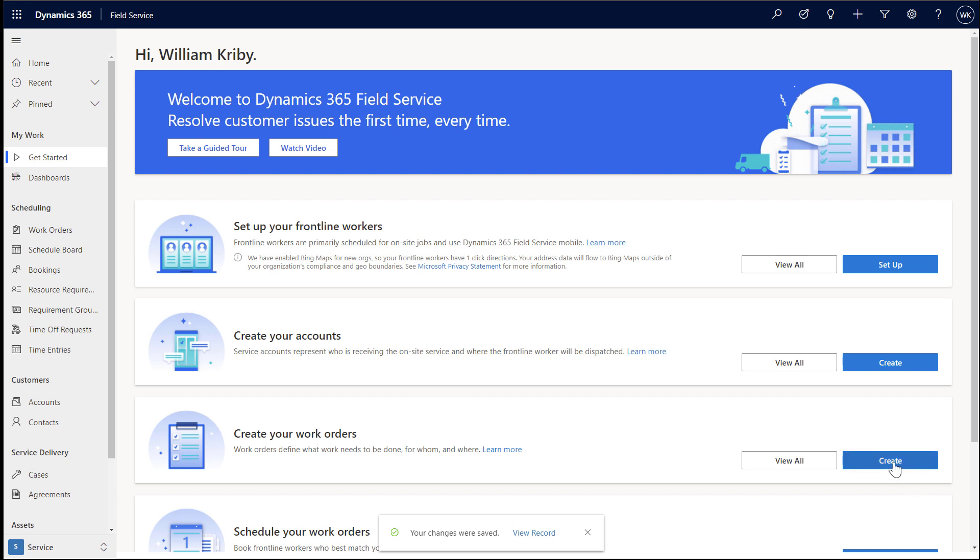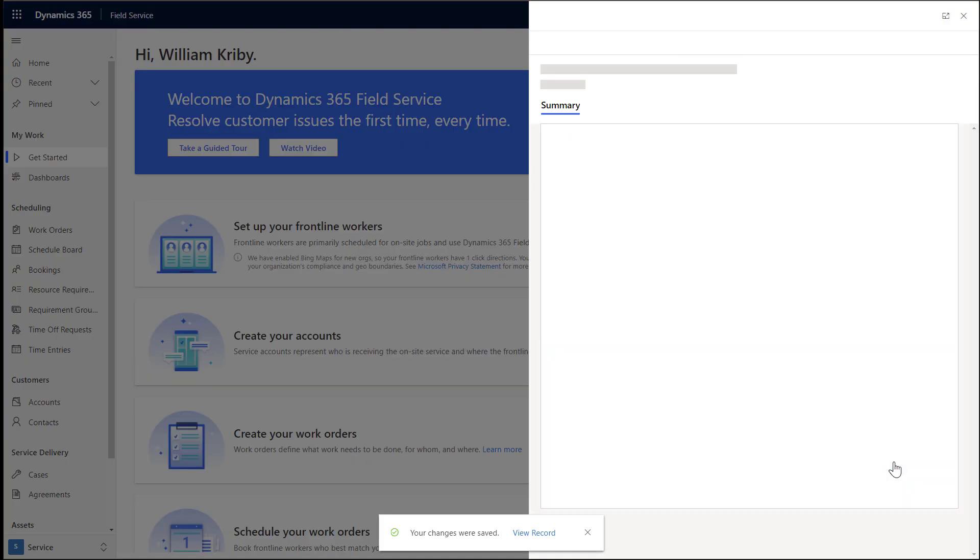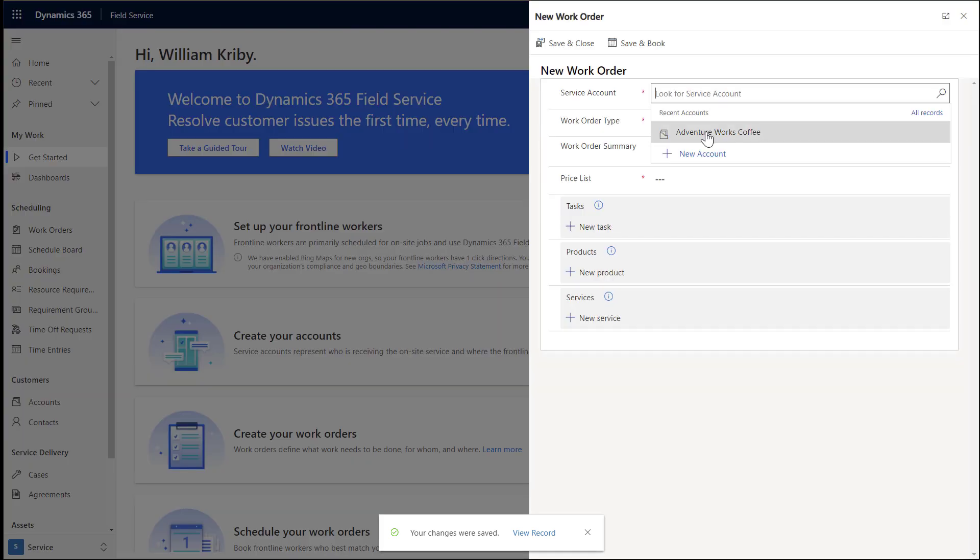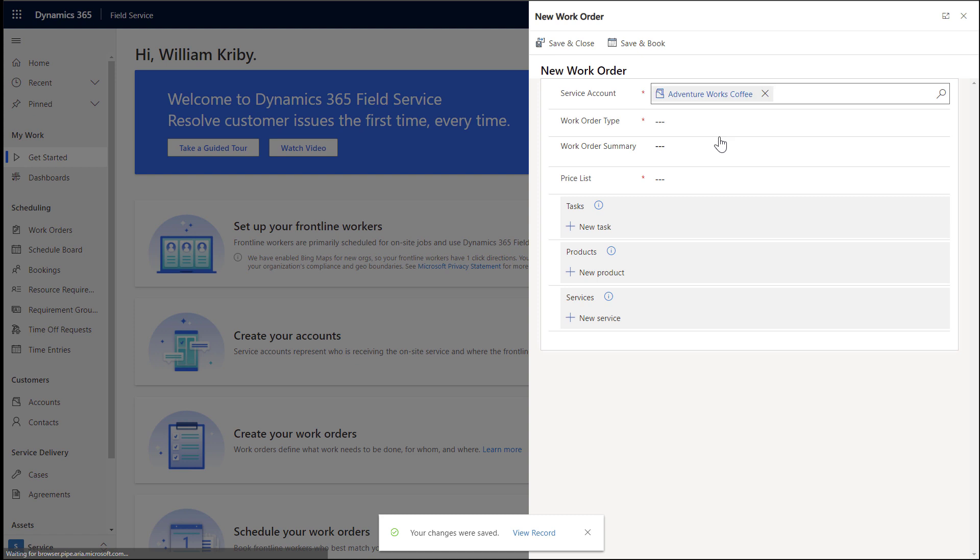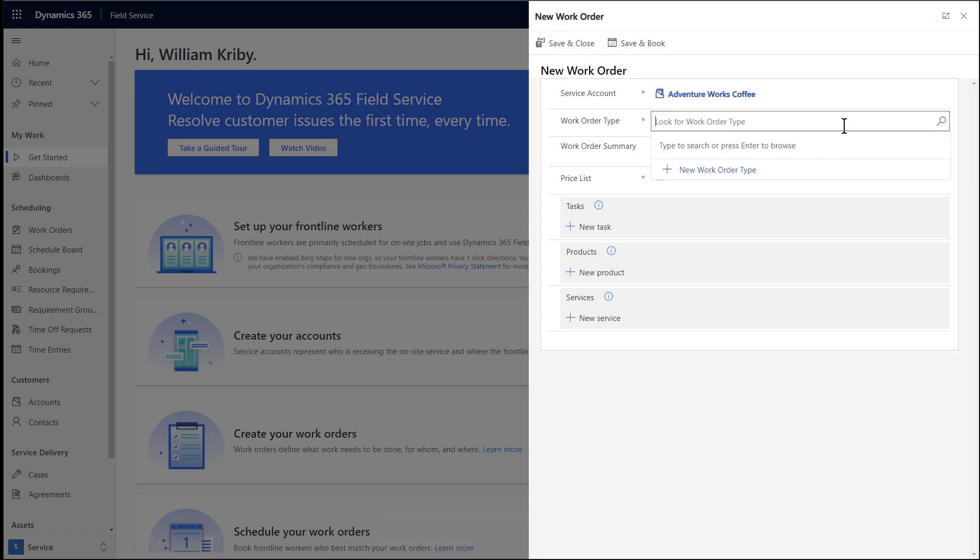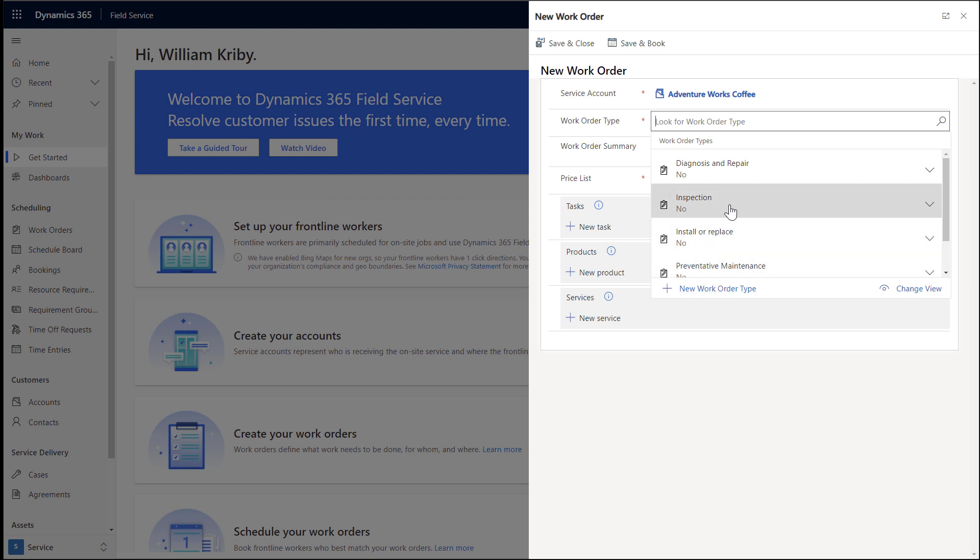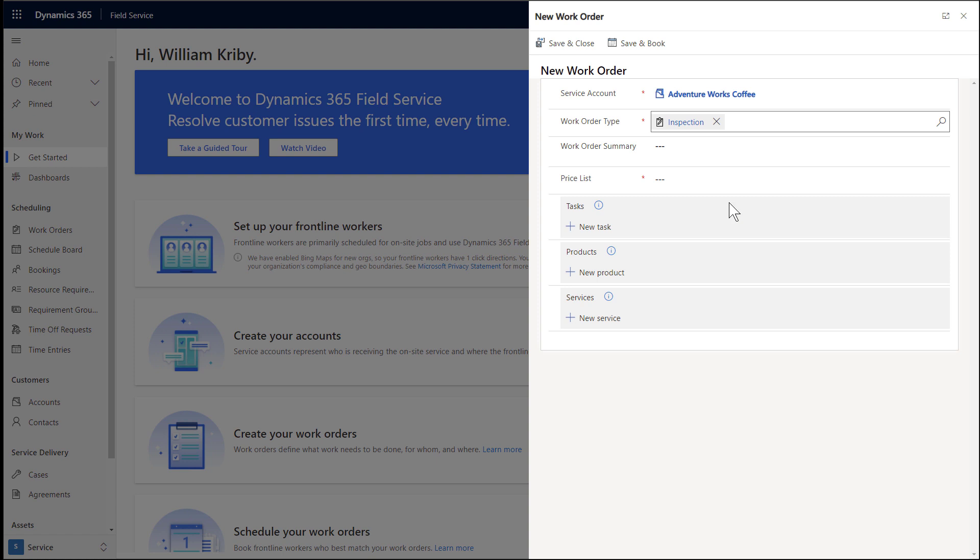Next, let's create a work order. Work orders represent work that needs to be done, typically on-site at the customer's location. Let's imagine that AdventureWorks Coffee is having issues with their coffee machine, and we at Contoso Coffee can help them. For service account, enter the account you just created. For work order type, enter or select an existing value. A work order type is a high-level classification of the work, like in this case we will choose inspection. Then enter a summary of the work order.